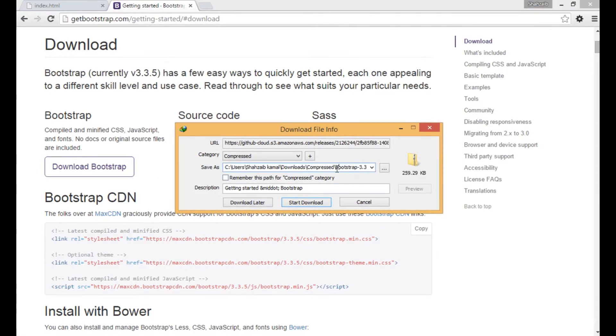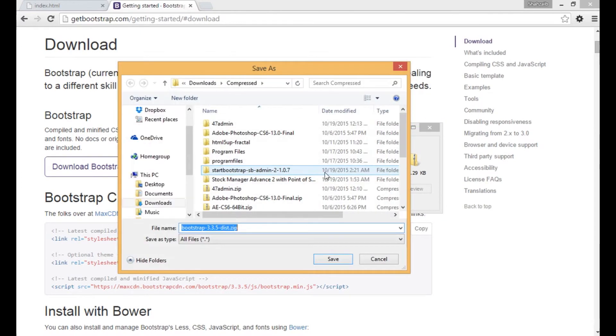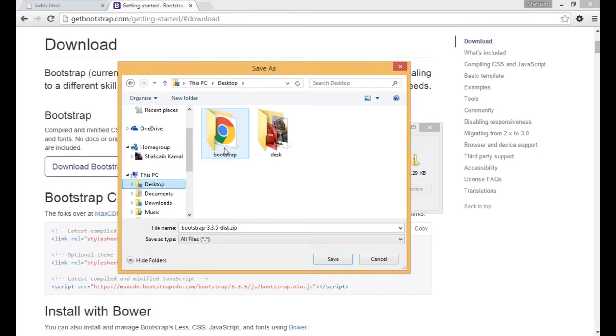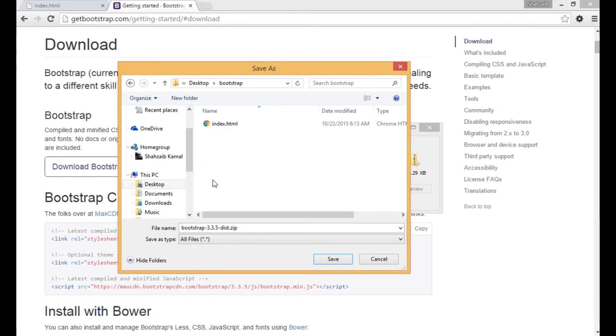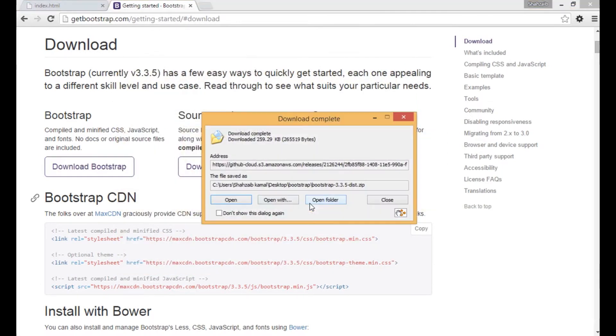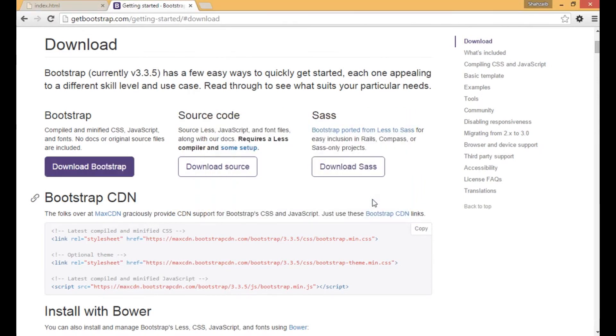The save link is wherever you want to save. I'm clicking on the desktop, and here is the folder Bootstrap. I'm pasting the file bootstrap-3.3.5-dist.zip. Let's click on start download. It has been downloaded, let's click on close.